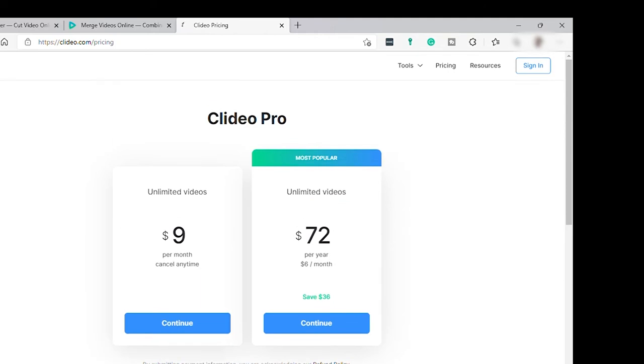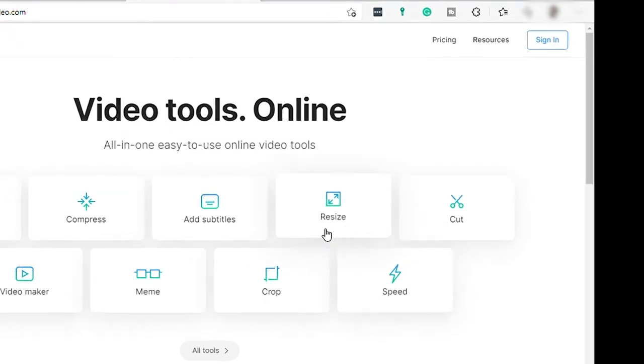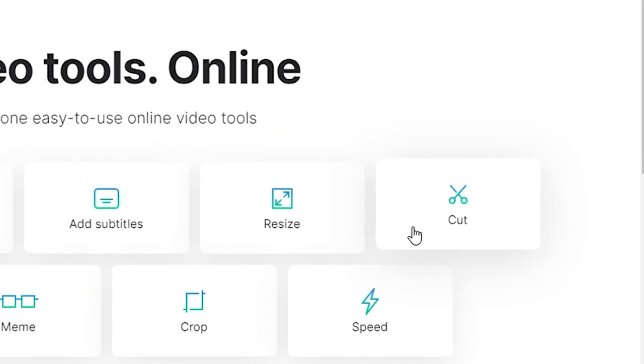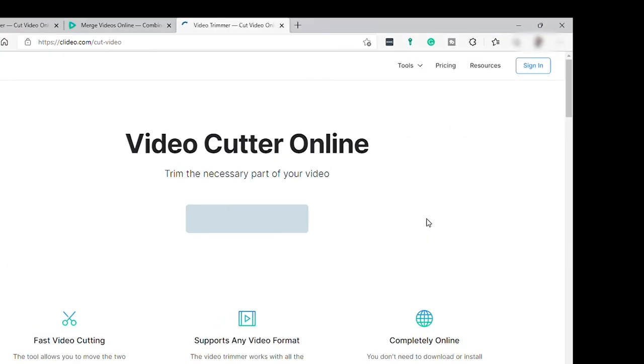So let's now get started using these tools for our video. Let me select first the cut videos for us to trim our videos and select only videos to include in our final video.